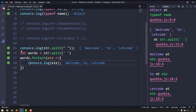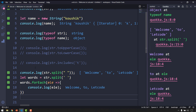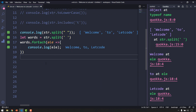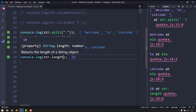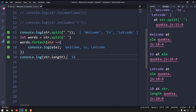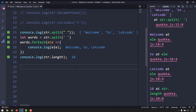To find how many characters are in a string, use the length property. Note that length is a property, not a method — no parentheses needed. str.length returns 18 for 'Welcome to LeetCode'.